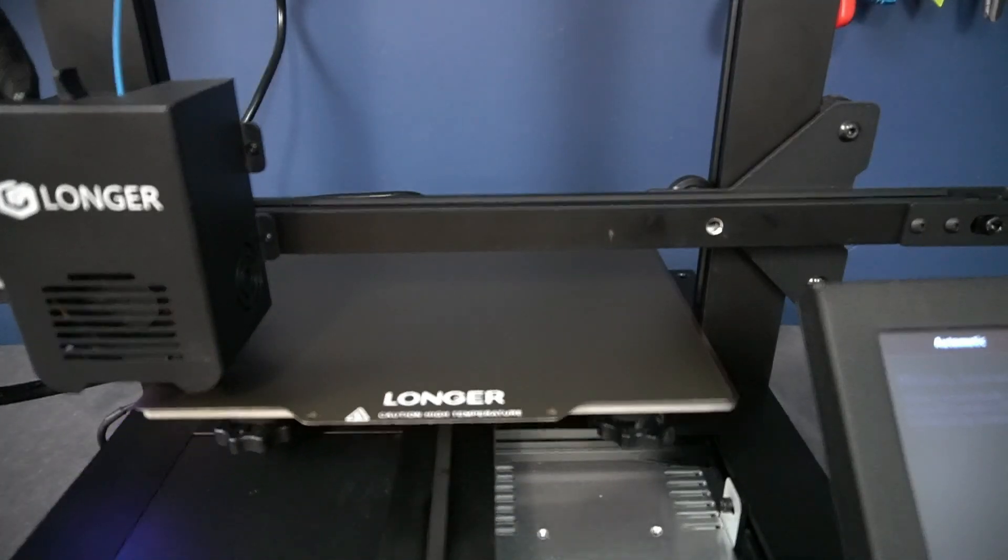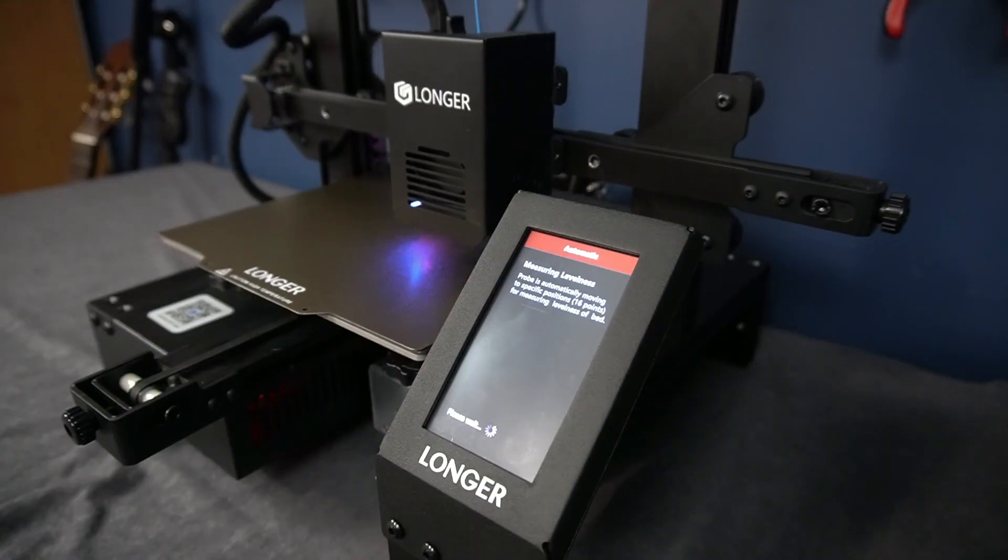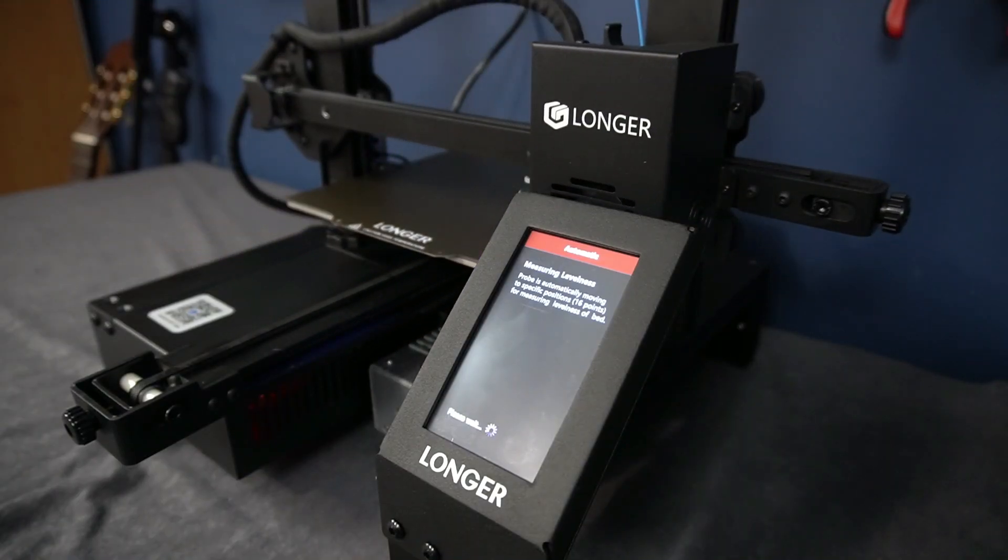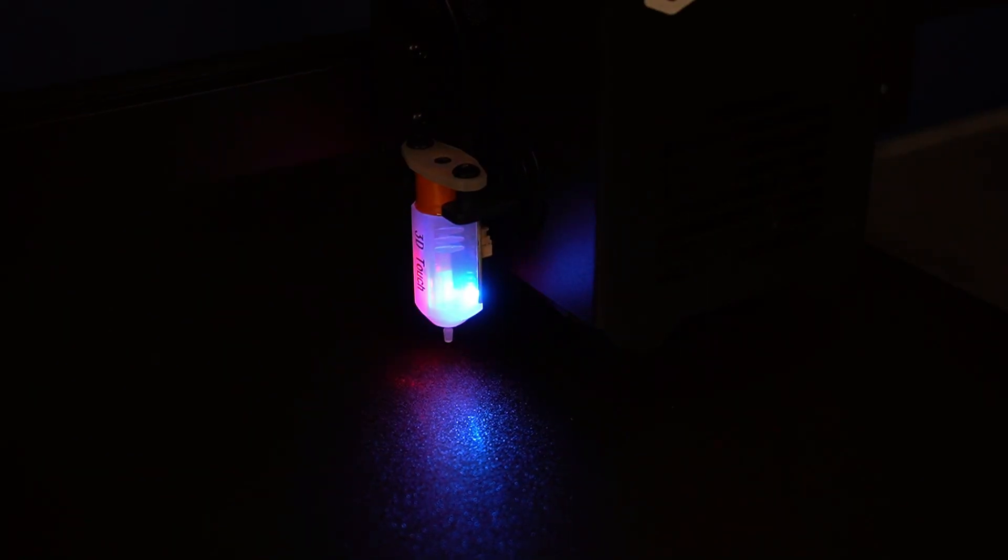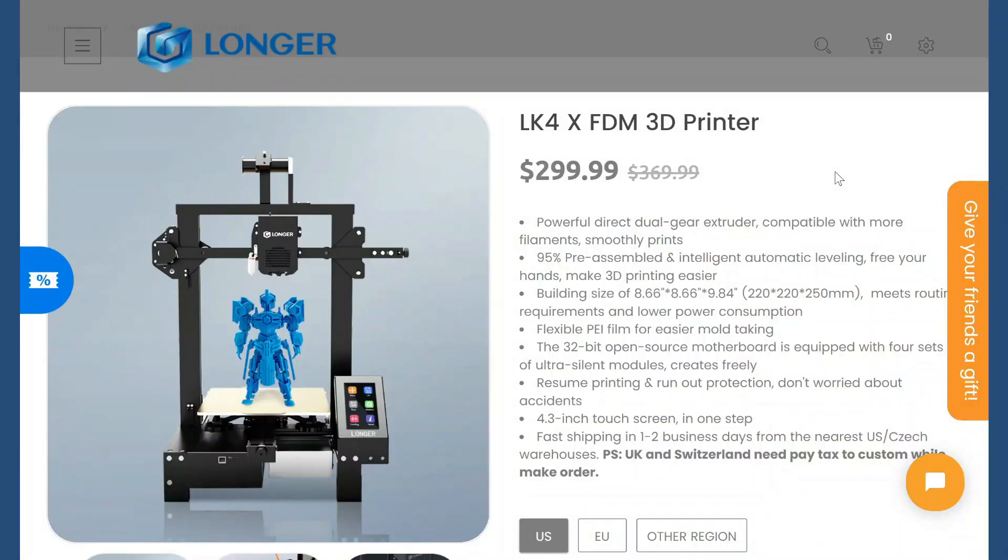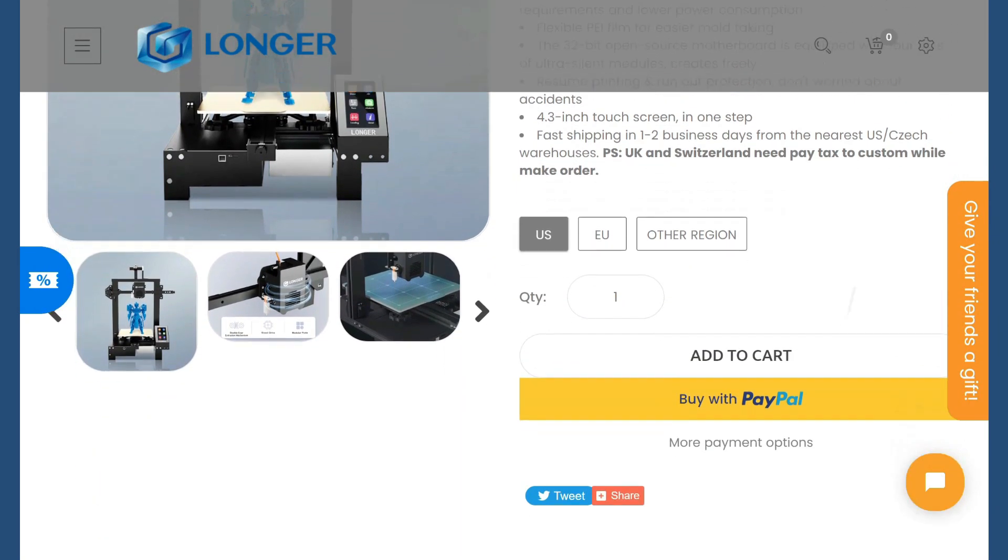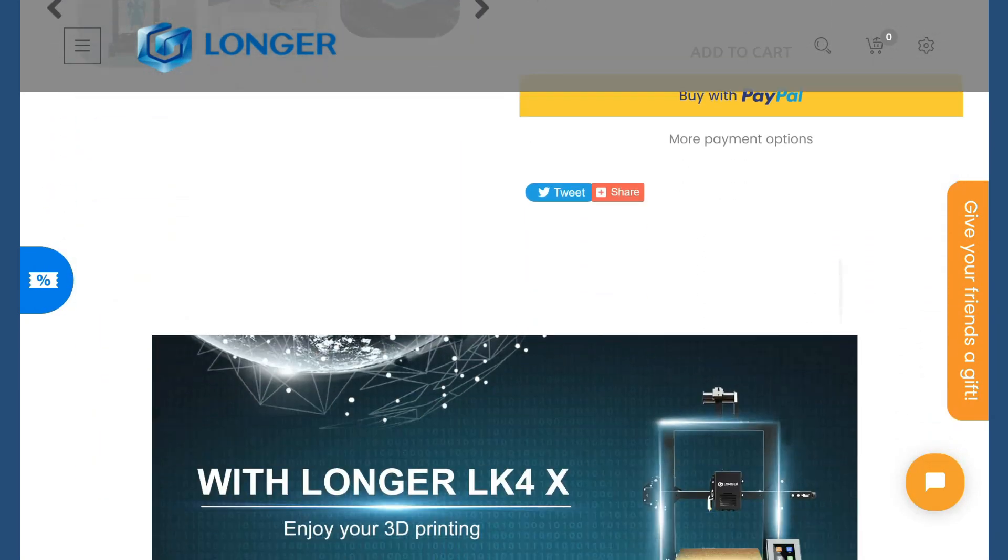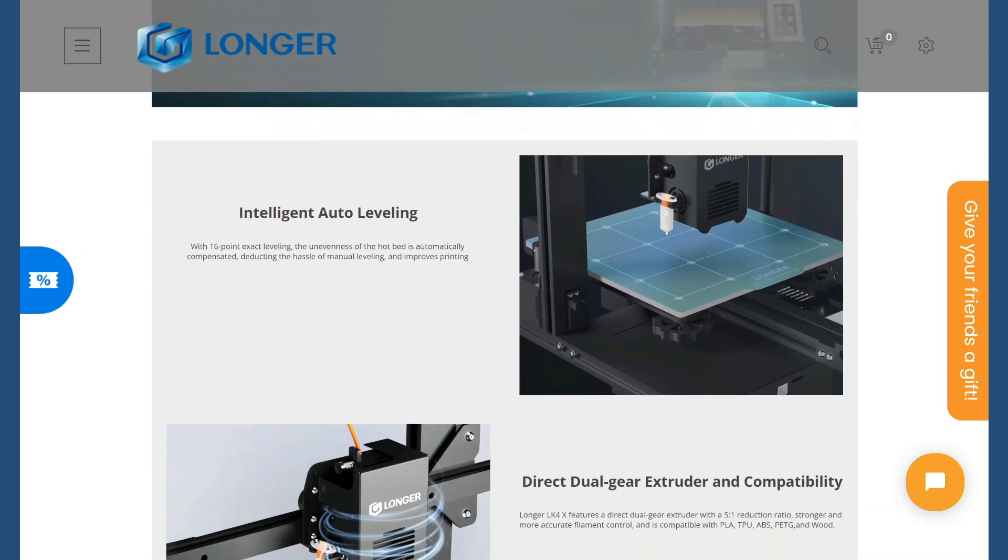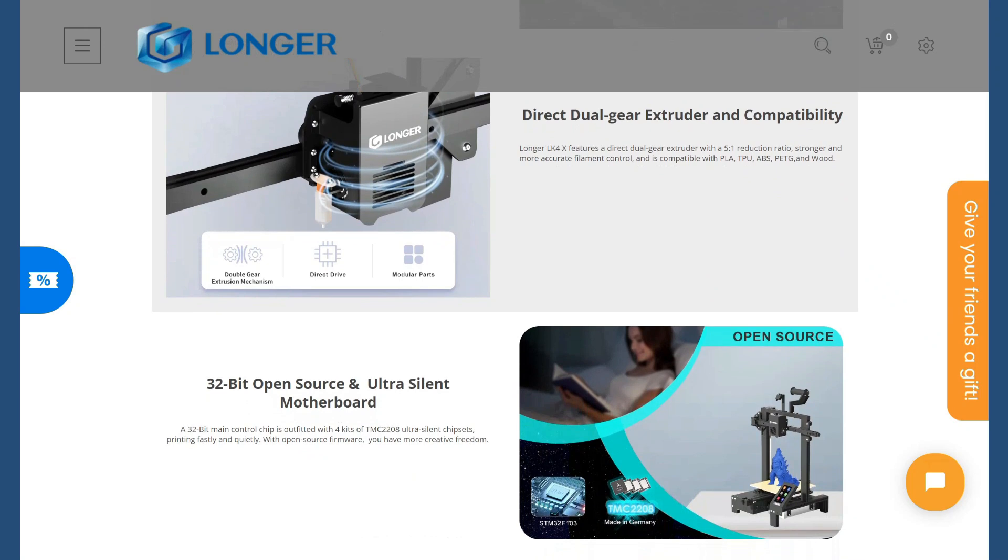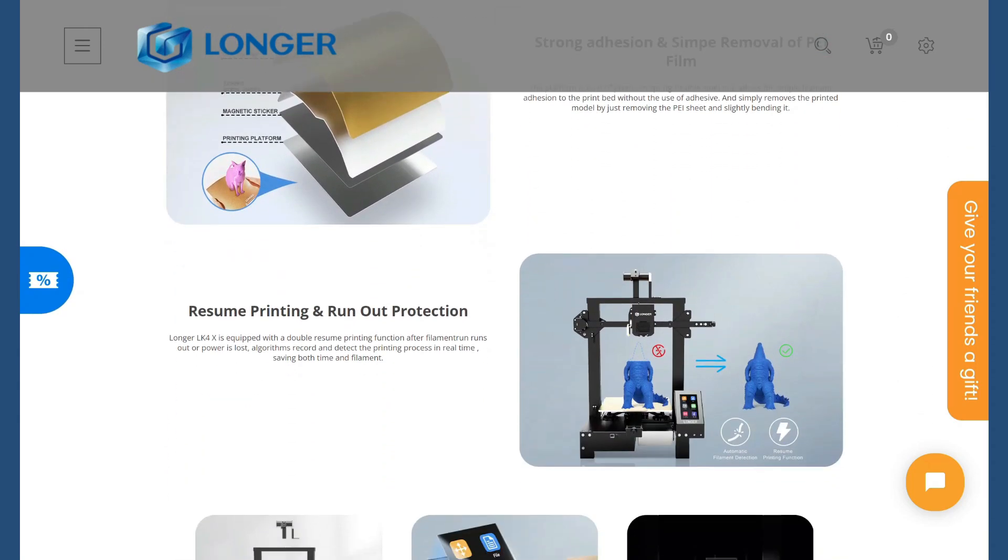Today's situation is much better. 3D printers became affordable and easy to use thanks to modern features such as auto leveling. In this video I will show you my Longer LK4X 3D printer. Longer is sponsor of this video and if you want to check this printer, link is in description.